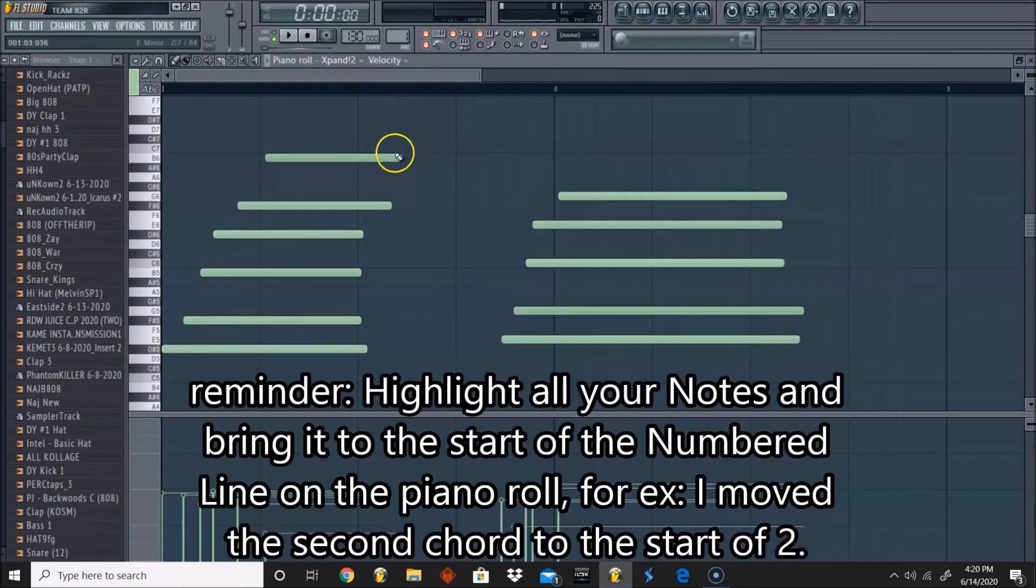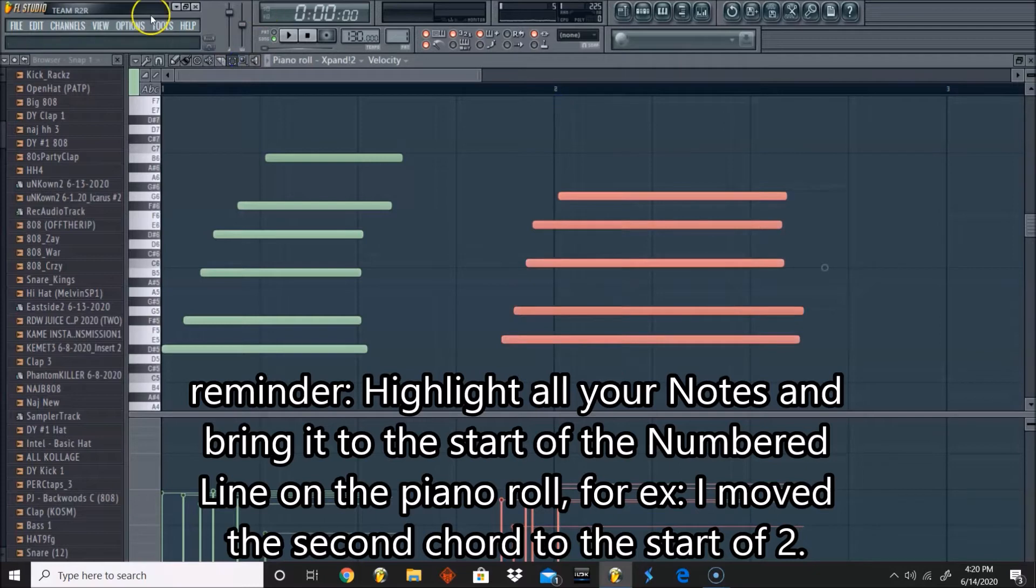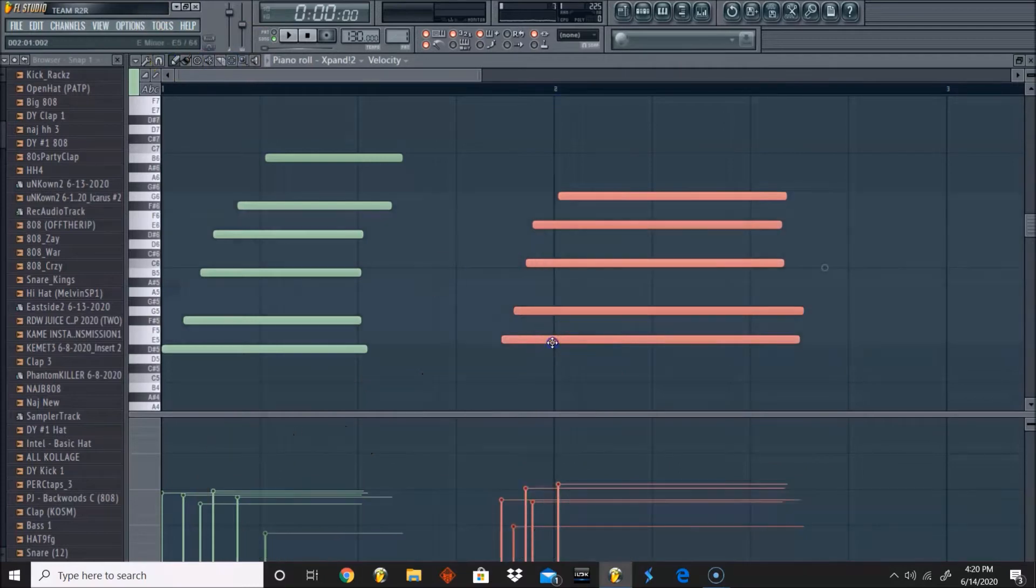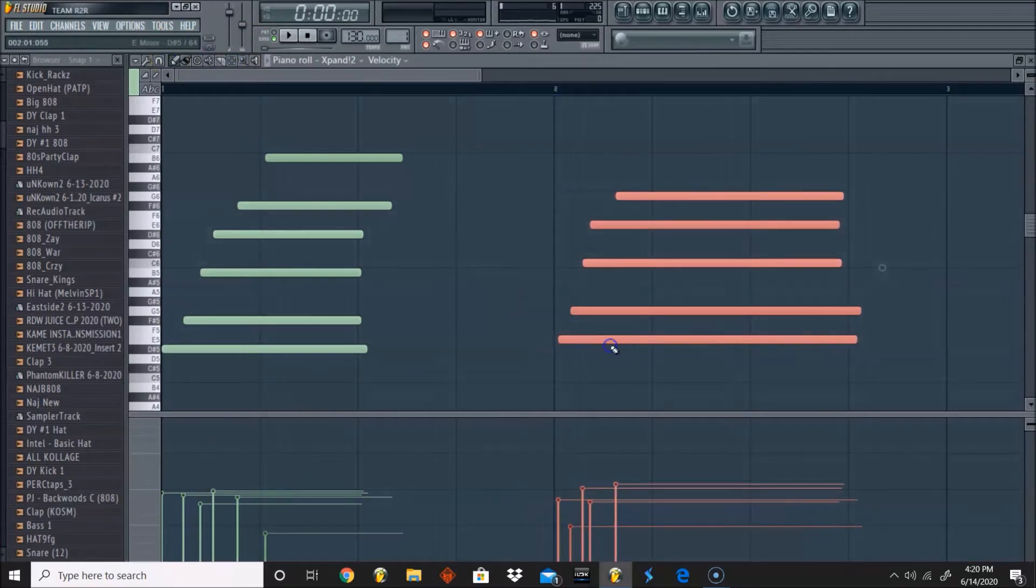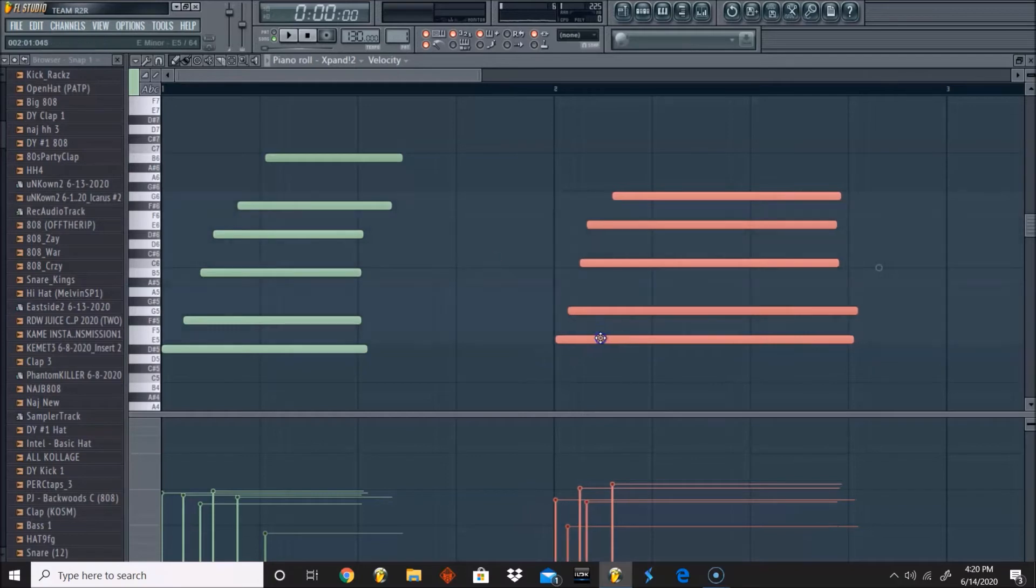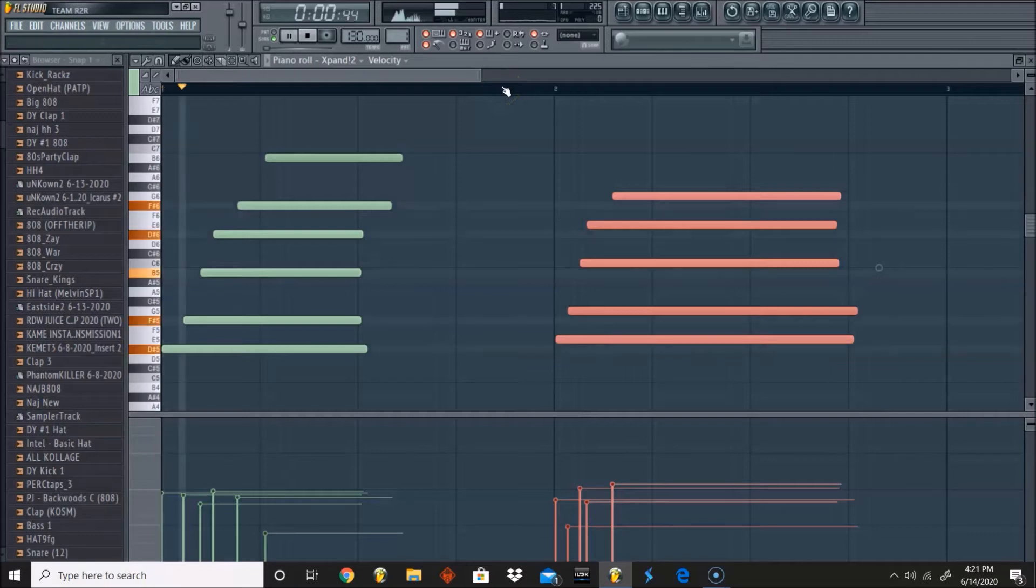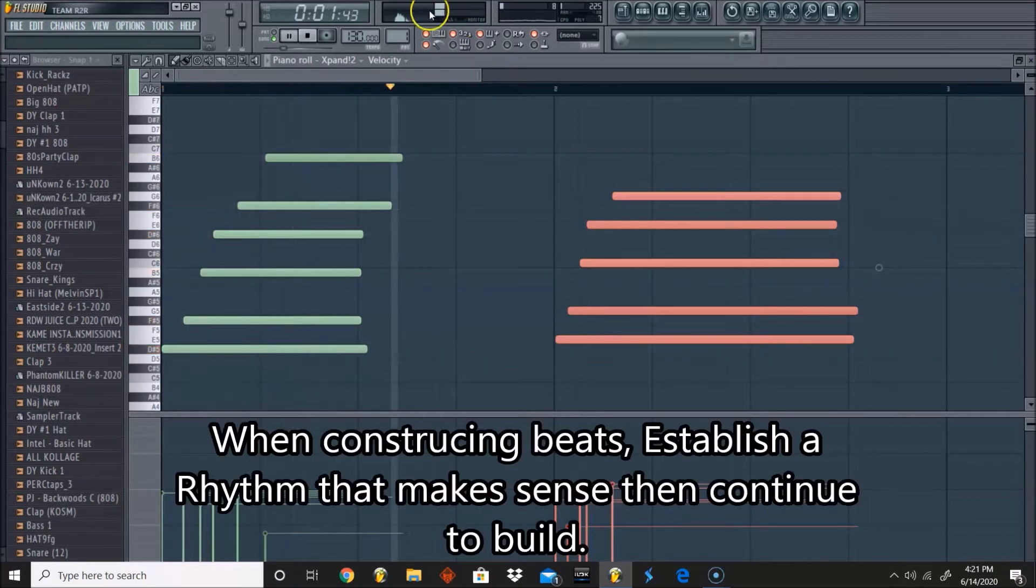And let's finish constructing it on the piano roll. So basically, it's trial and error when you're dealing with beats in general, but also with melodies. You just want to really find a rhythm that makes the most sense and complete it.